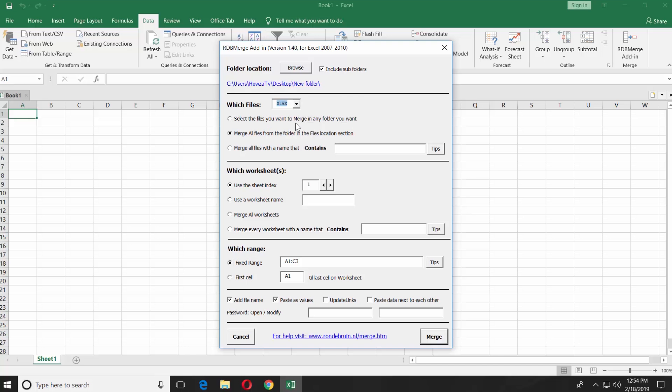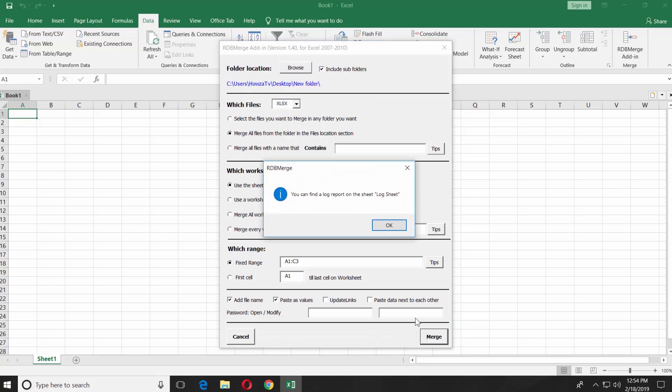Check Fixed Range under Which Range option. Click on Merge.